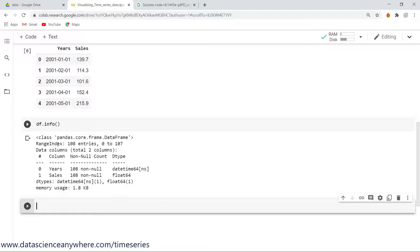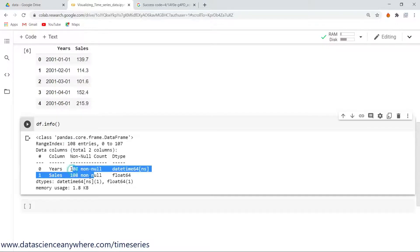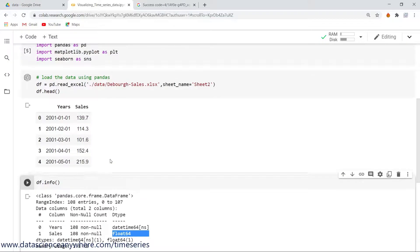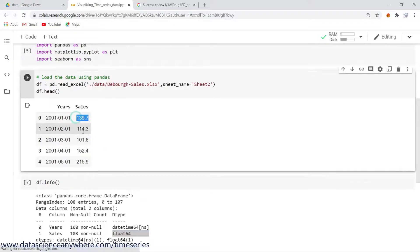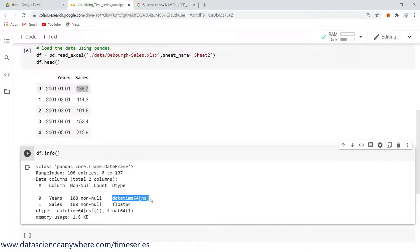What I get here is all the entries. I can see there are 108 entries and there are no nulls out there, everything is full. I can see in the sales it is a float 64, and this is the data type is datetime 64.